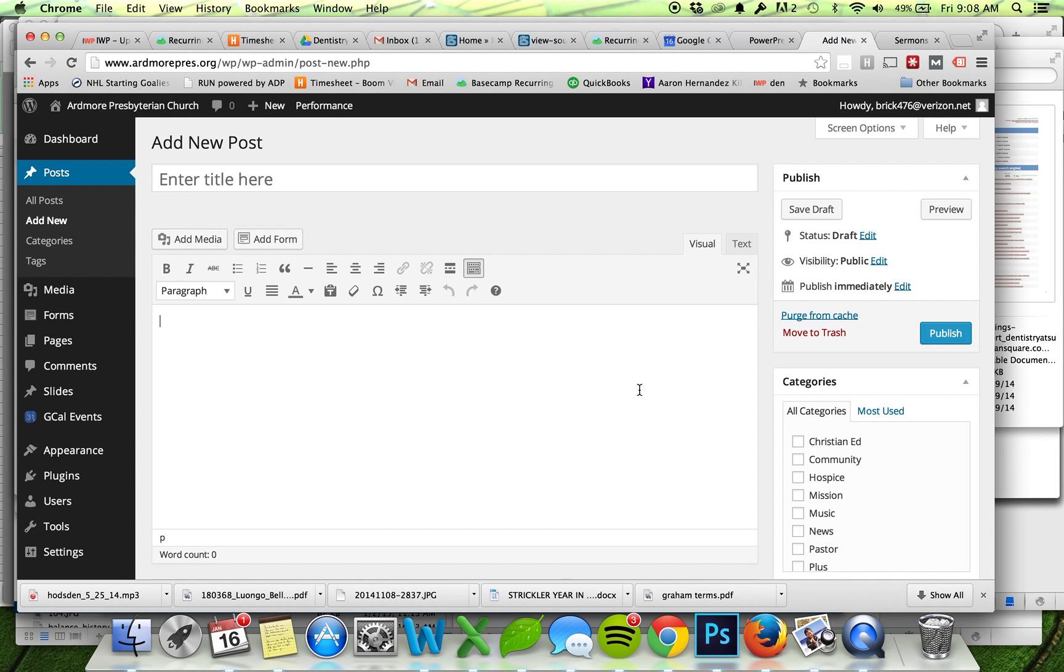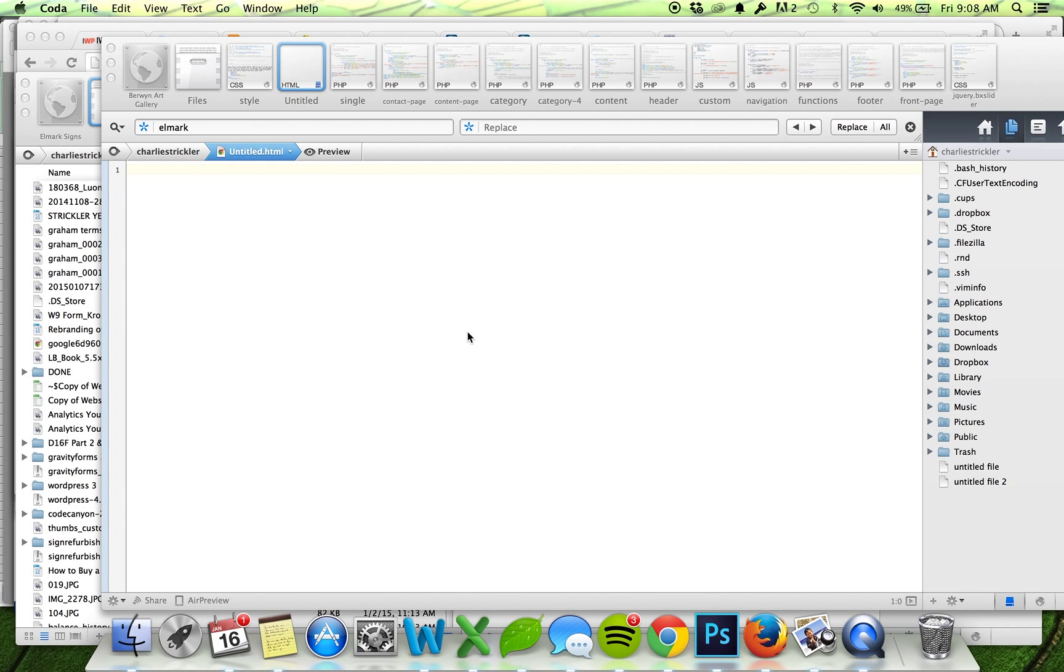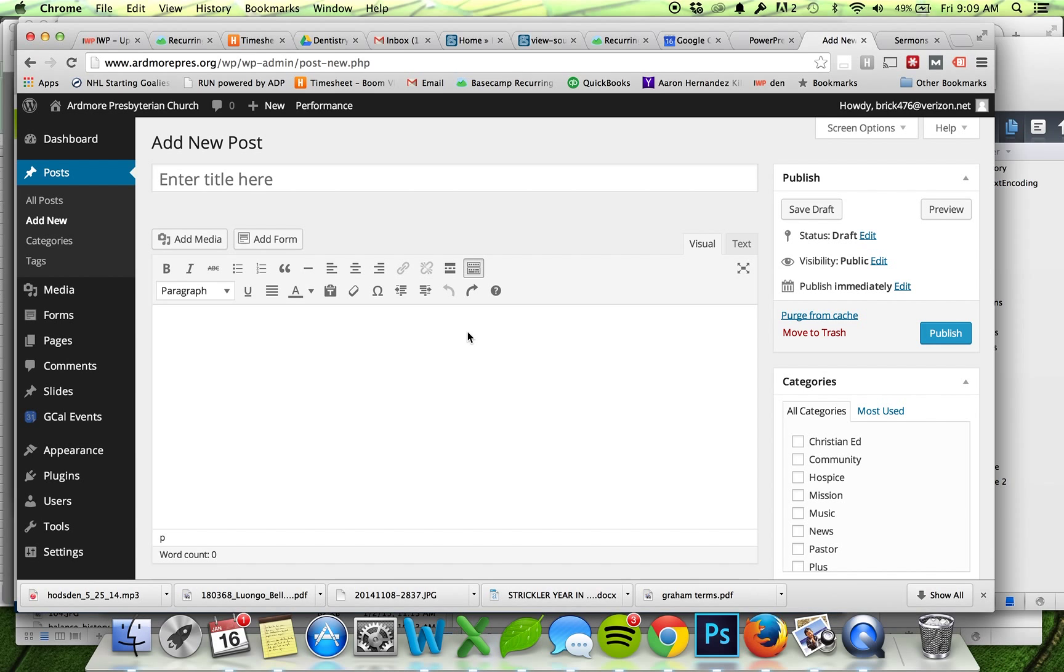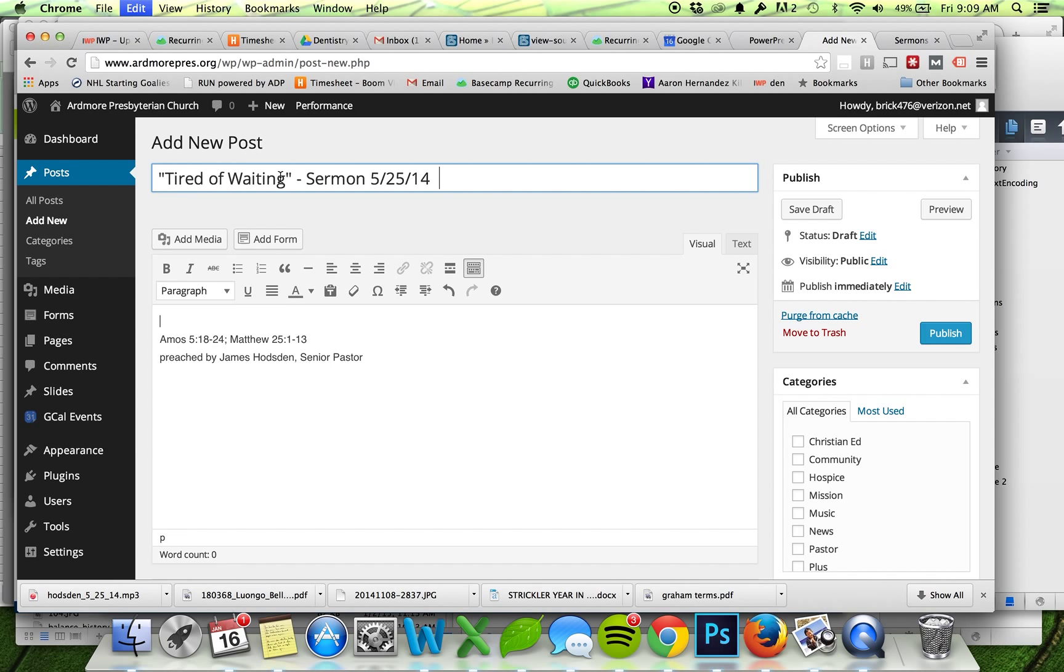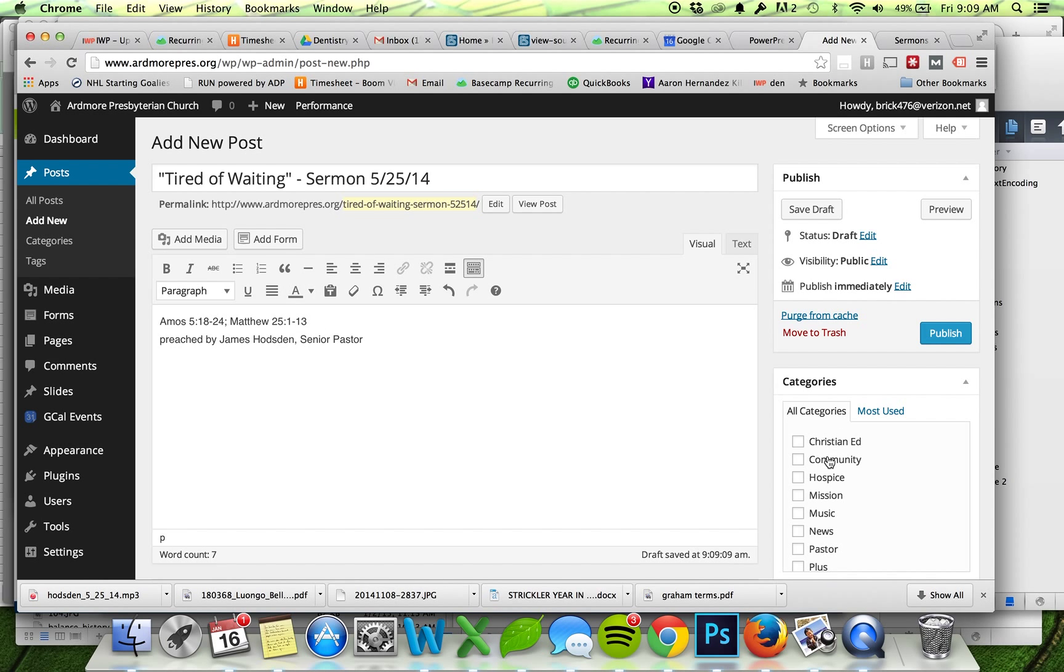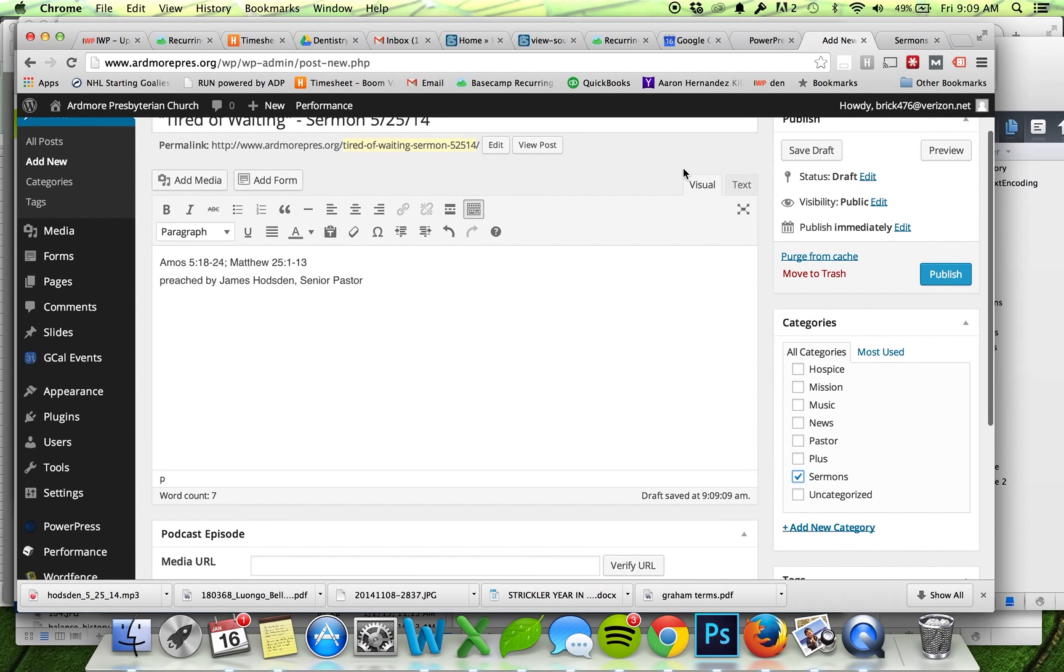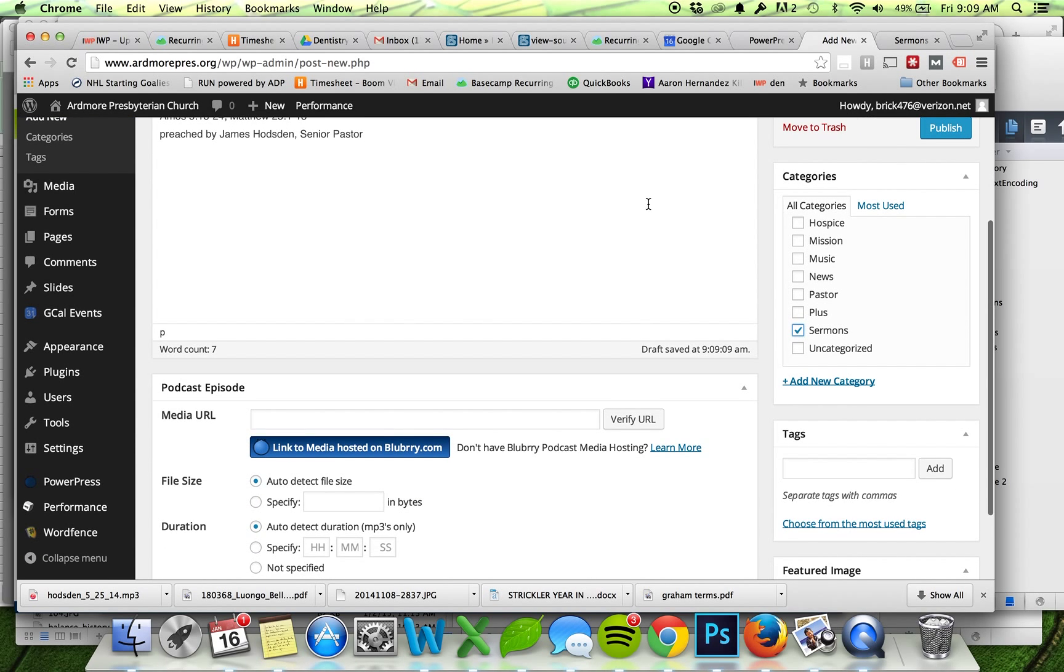Okay, so I've got my title, I've got my description. I want to put this into the category of Sermons so that I know it goes to the right places on the website. Now I'm looking down below my content area and I see Podcast Episode.